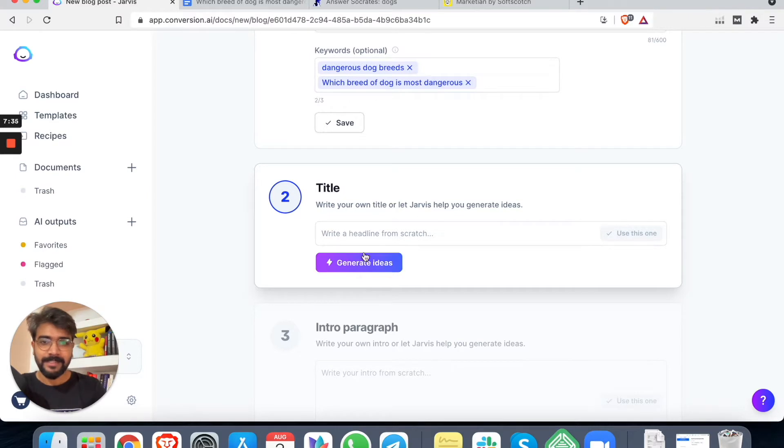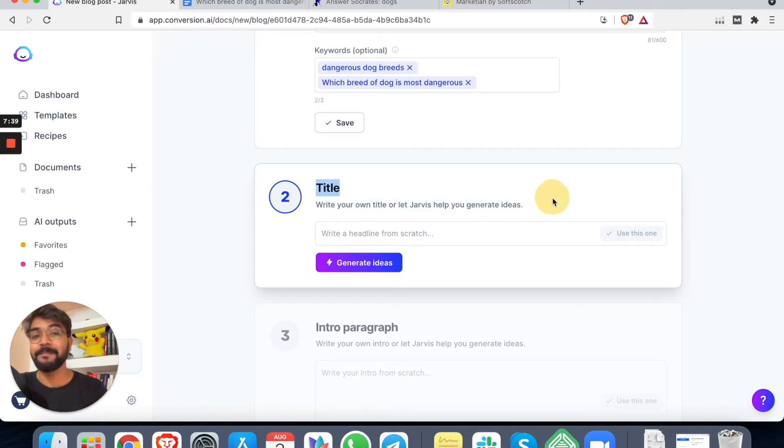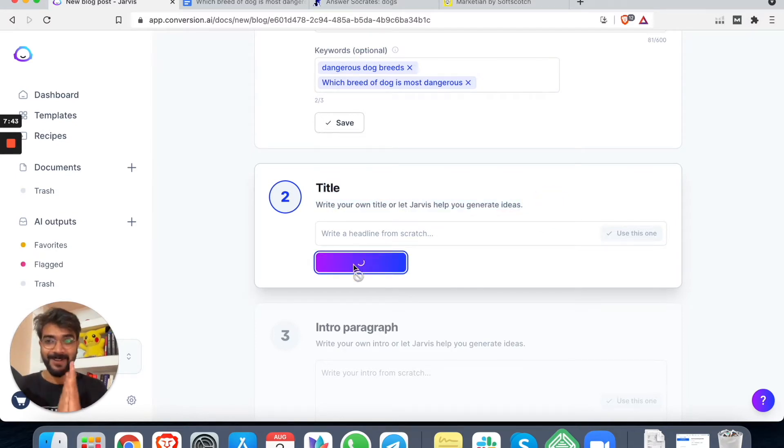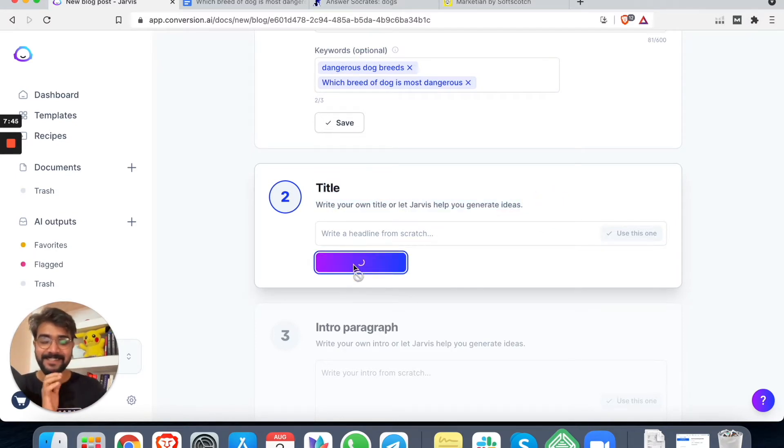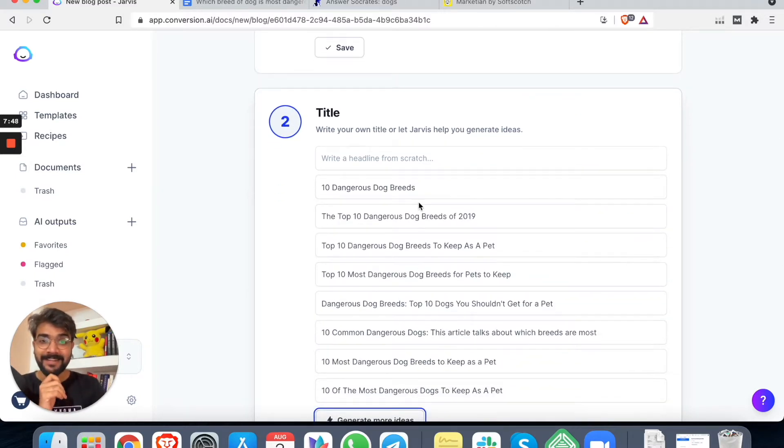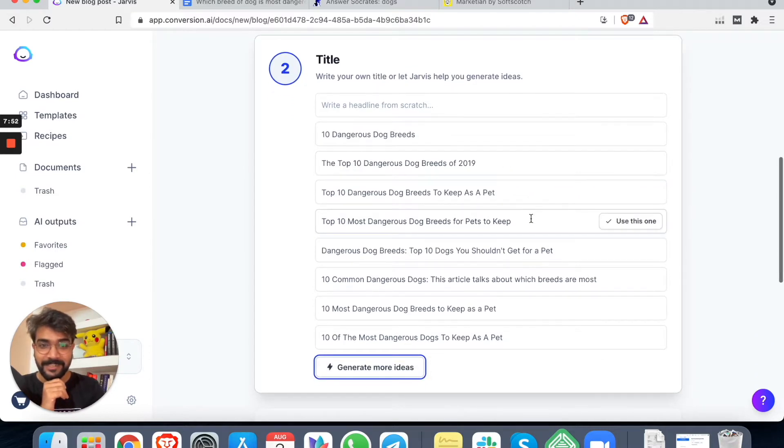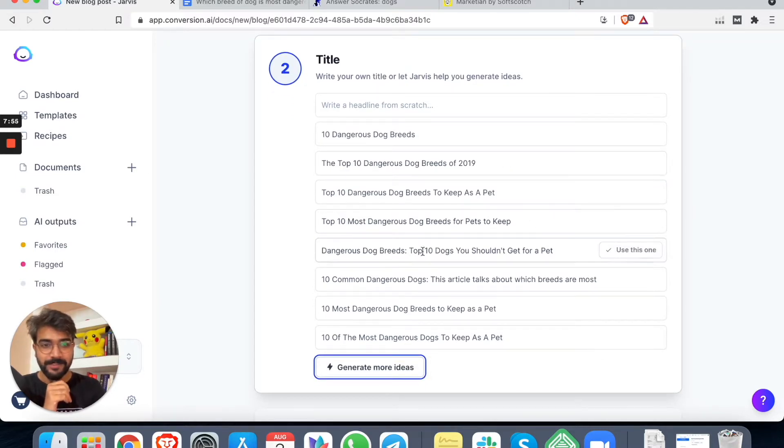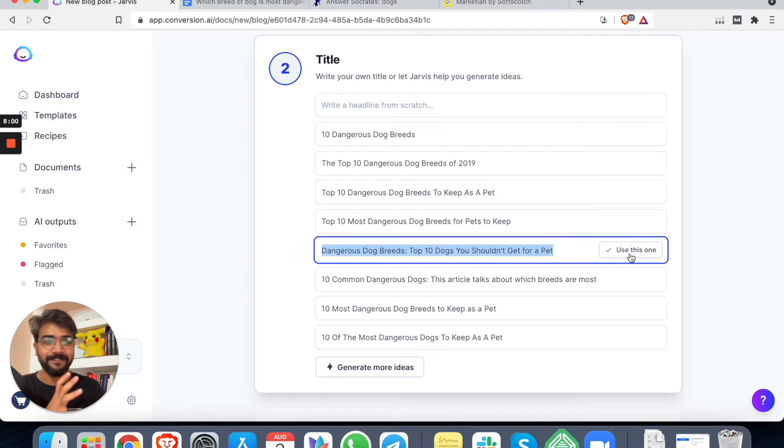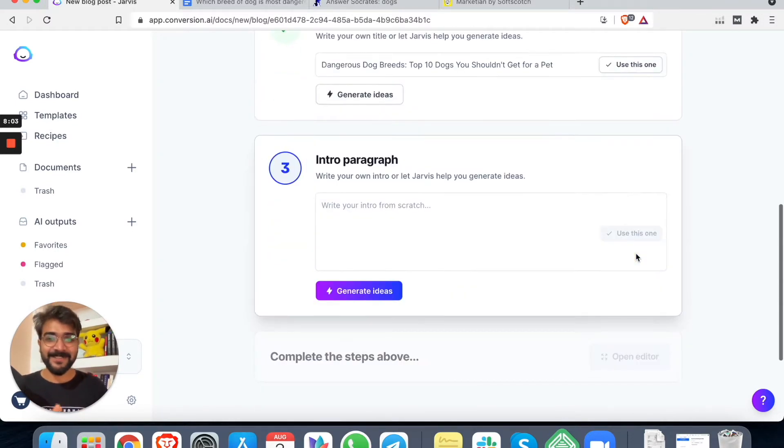I guess this is cool enough. We can click on continue. Yes. This is amazing. Title: write your own title or let Jarvis help you generate ideas. So I'll generate ideas. Let's see how it goes. All right. 10 dangerous dog breeds. The top 10 dangerous dog breeds. Oh wow. This is nice. Dangerous dog breeds. The top 10 dogs you should not get for a pet. This is amazing. Let's click this one.